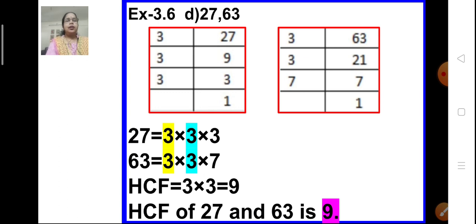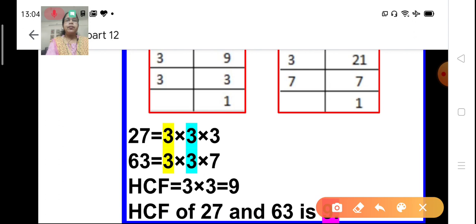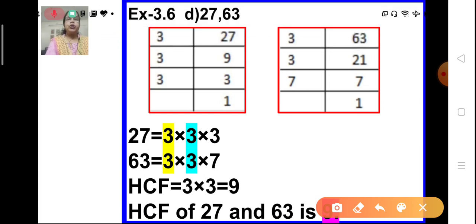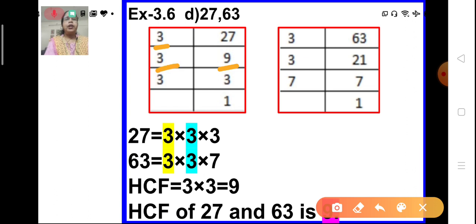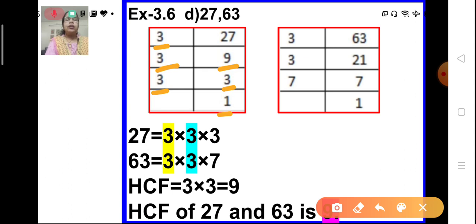Let us do the prime factorization of 27. 27 cannot be divided by 2, the lowest prime number, so we move on to 3, the next one. 3 divides 27 nine times — 3 nines are 27. Again, 9 can be divided by 3 — 3 threes are 9. And 3 is a prime number; it can be divided by itself — 3 ones are 3. Till we get 1, we go on dividing the number. So the prime factors of 27 are 3 × 3 × 3.